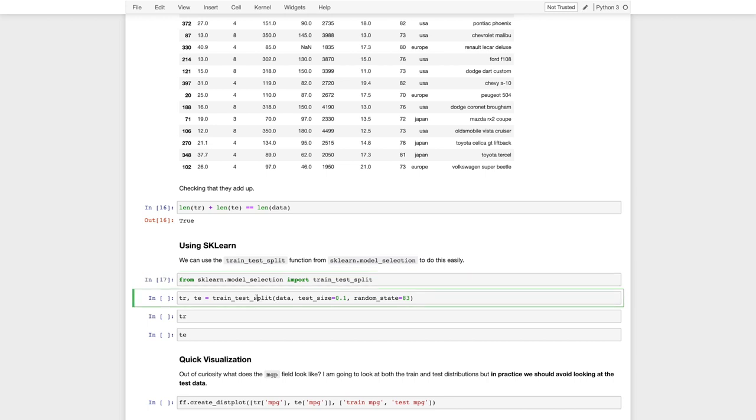And then the train test split function takes something that I can split on its first dimension. So it could be a matrix, an array. In this case, it's going to be a data frame. And it's going to get the test size, so what fraction data I want to keep for test. So here I'm going to keep 10% for test, and the remainder is going to be used for training.